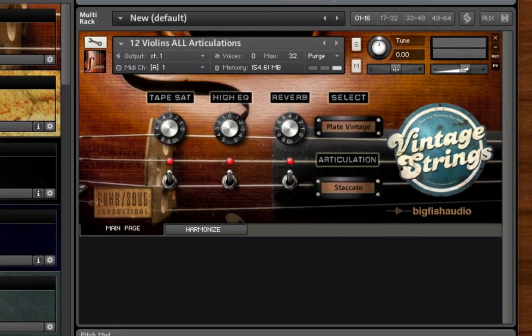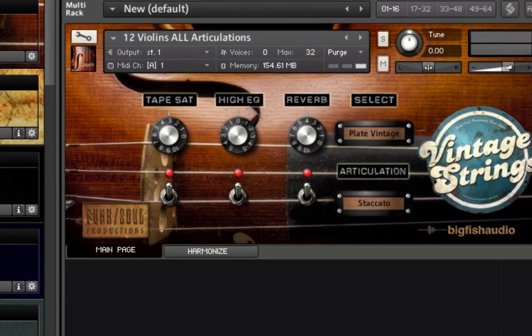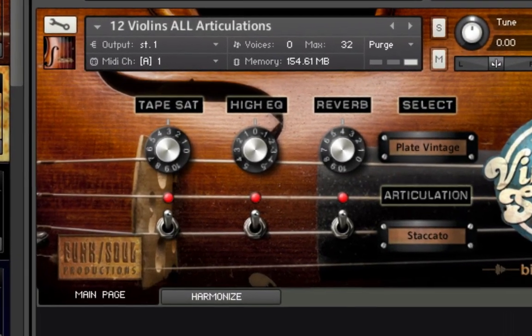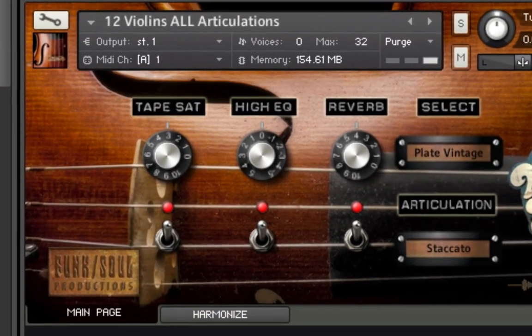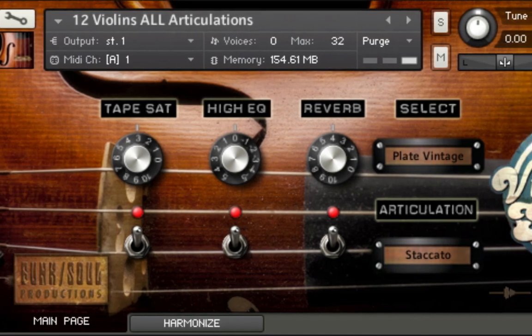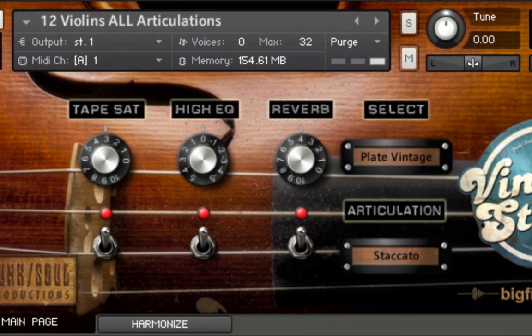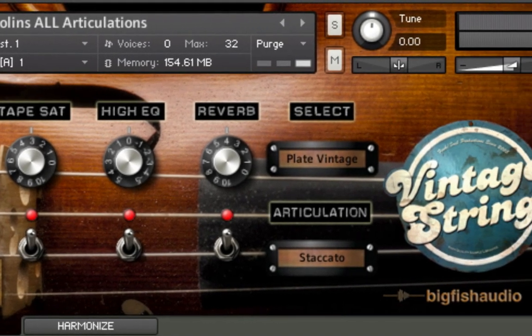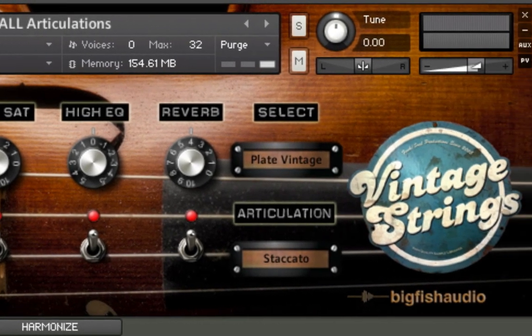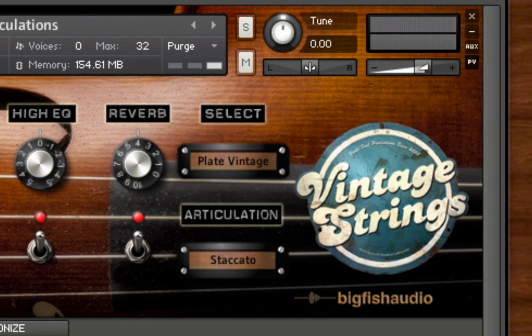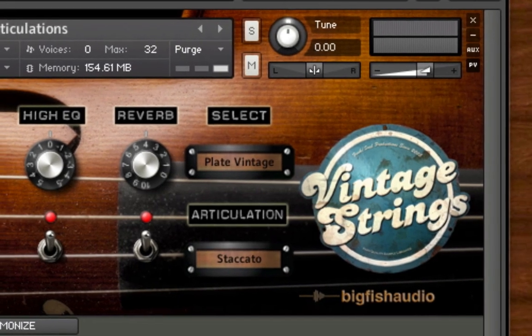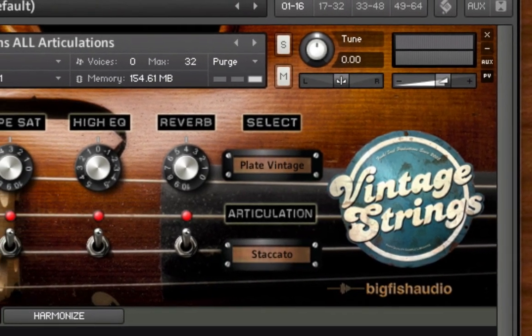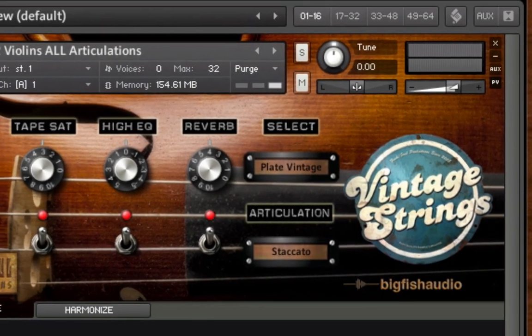The result is a virtual instrument that has a sound and character distinctly different from orchestral-based sample string libraries. The sound of Vintage Strings is intentionally not big, rich, and glossy. It's a smaller, more intimate, and more human sound, which more accurately emulates the string sound on those classic old records.